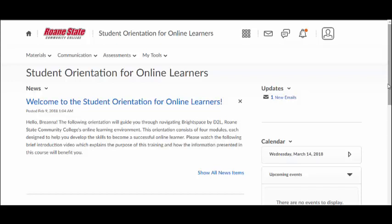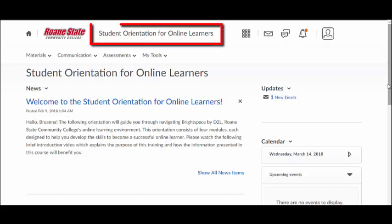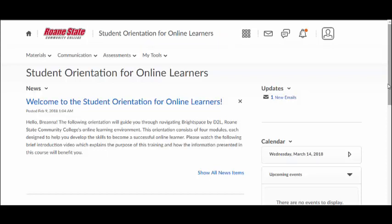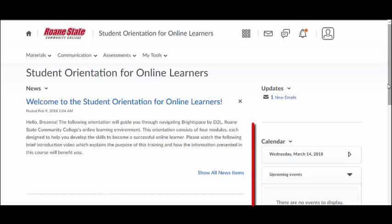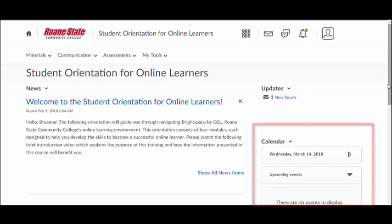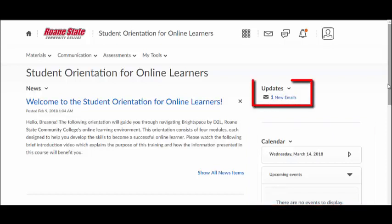As you enter a course, you'll notice a few changes to your screen. The name of the course is visible in the mini navigation bar to the right of the Roan State logo. The course homepage typically includes a news item welcoming you to the course, the course calendar, and the course updates widget.